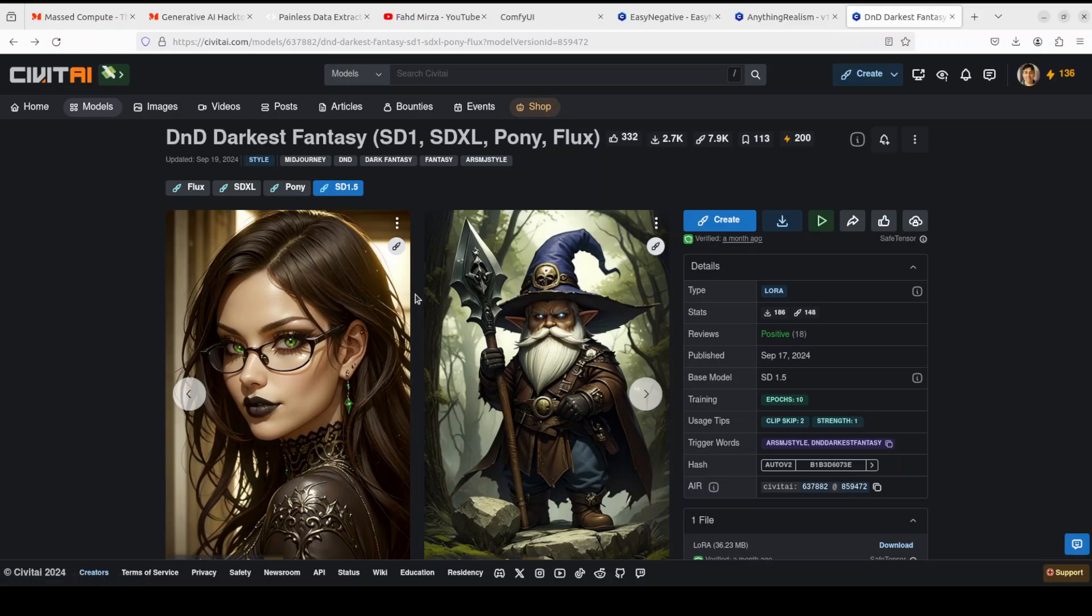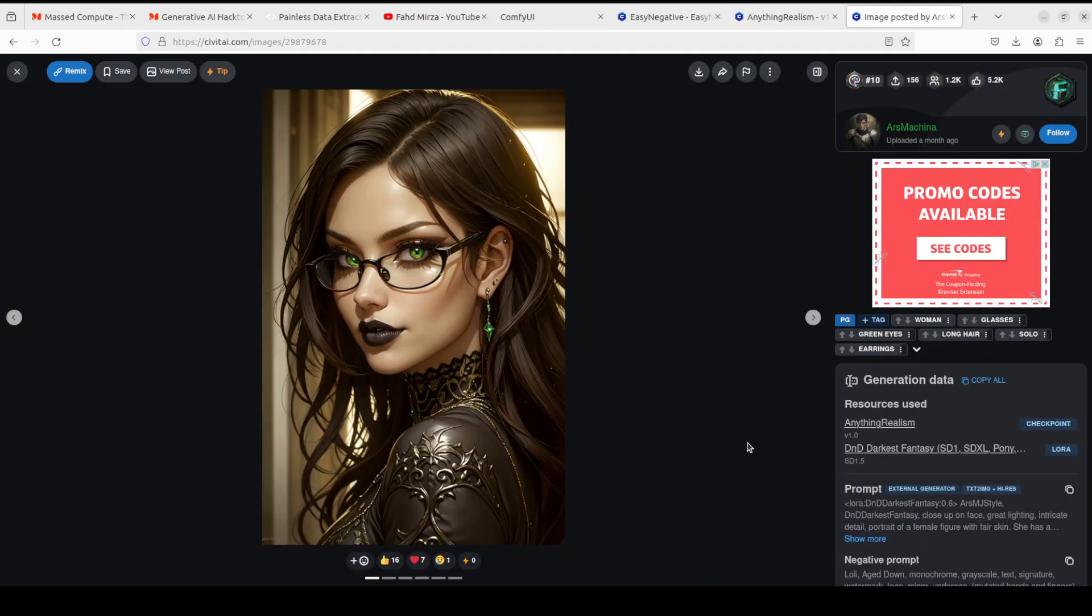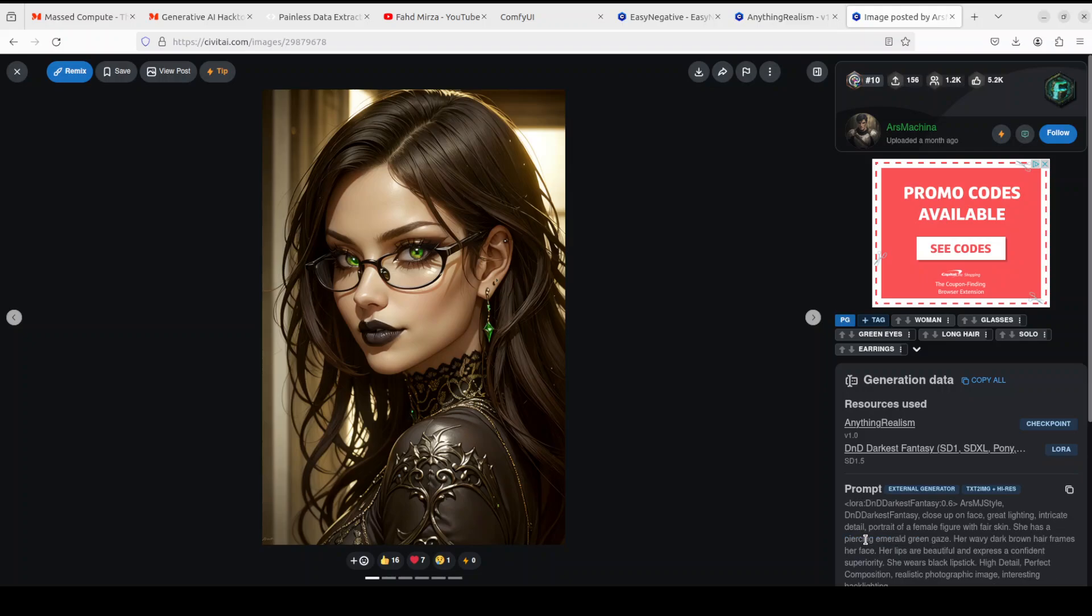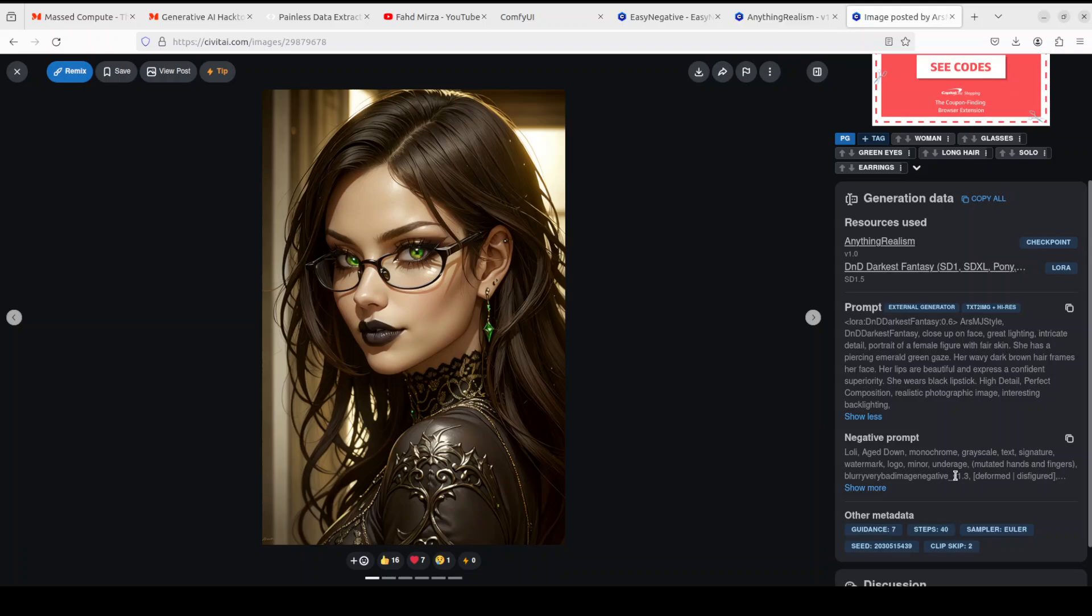If you want to copy the similar prompt, just click here on the image. If you go down, you'll see this is a prompt they have used with the trigger word - I think it's DnD Darkest Fantasy, then there are a few other things, and then there's also a negative prompt which you can copy. A very important thing - if you're following along, make sure that you use the same metadata. Guidance or CFG should be 7, steps must be 40. I've seen that if you reduce it, it won't work. Also, sampler should be Euler.